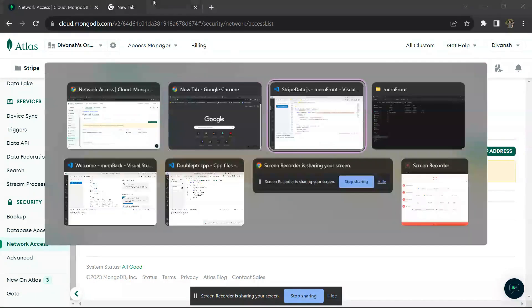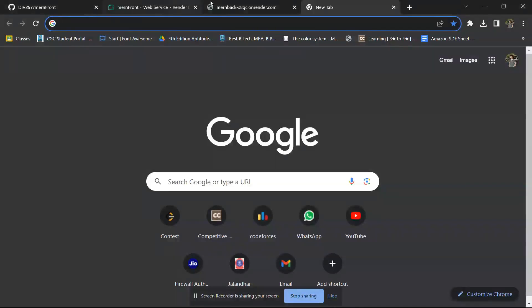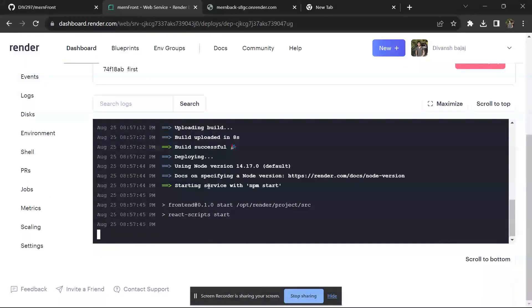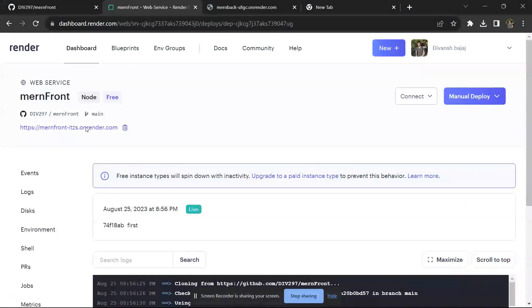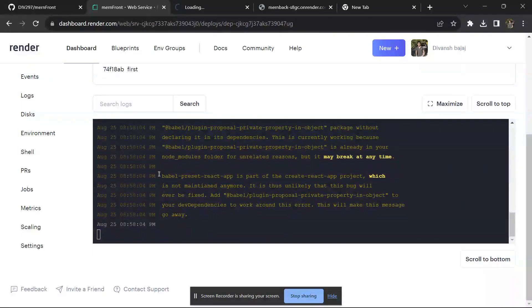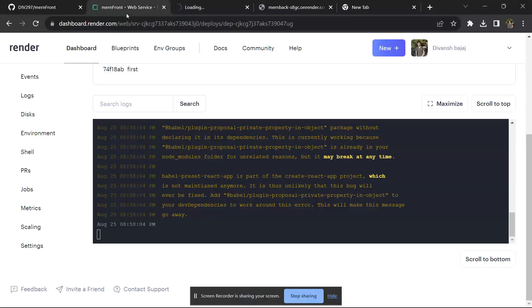The service is now running. You can see a message saying your service is live — click on your link to open the website. There may be a warning but it will not generate any error. Just wait one to two minutes because the database needs to connect and the front-end needs to fetch data from the back-end link we configured. Be patient.